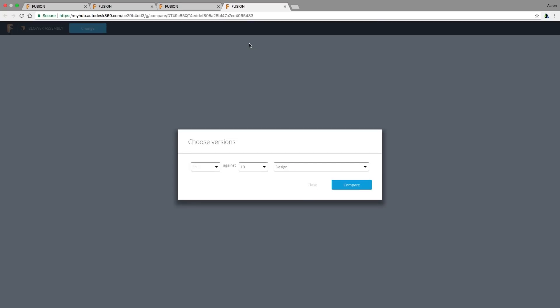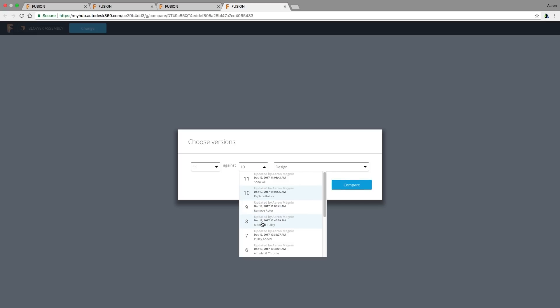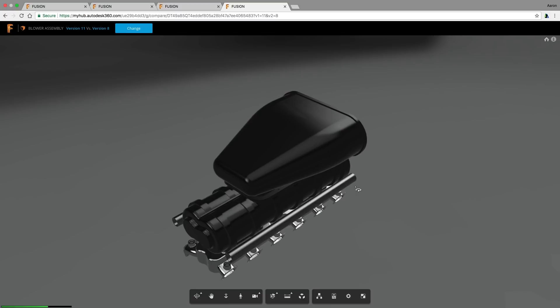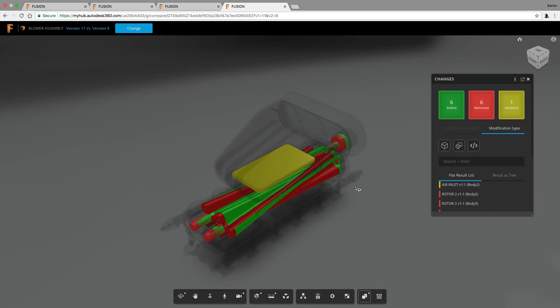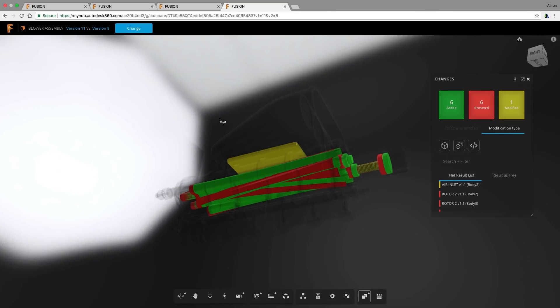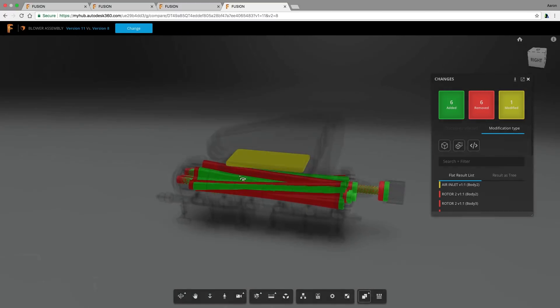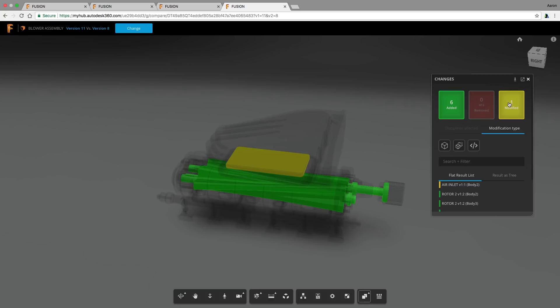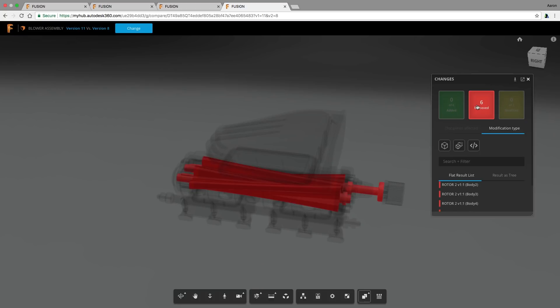As mentioned, you can see these broken down by single version increments or a range. We'll select V8 here so we can see the changes I mentioned before. This next illustration breaks down what was added, removed, or modified, and these can be filtered to show just what you want.